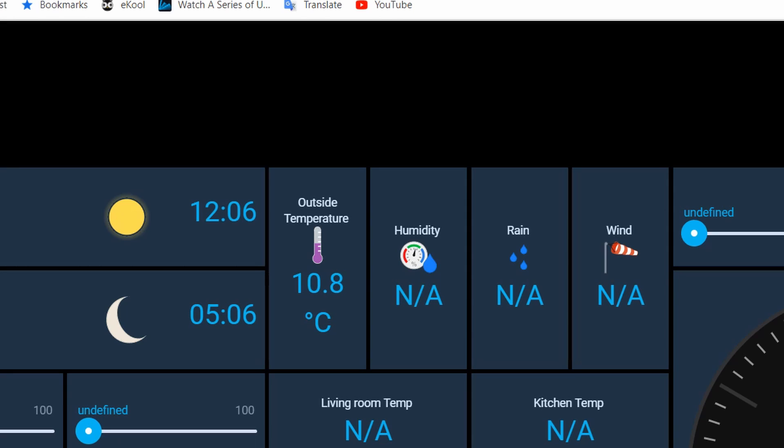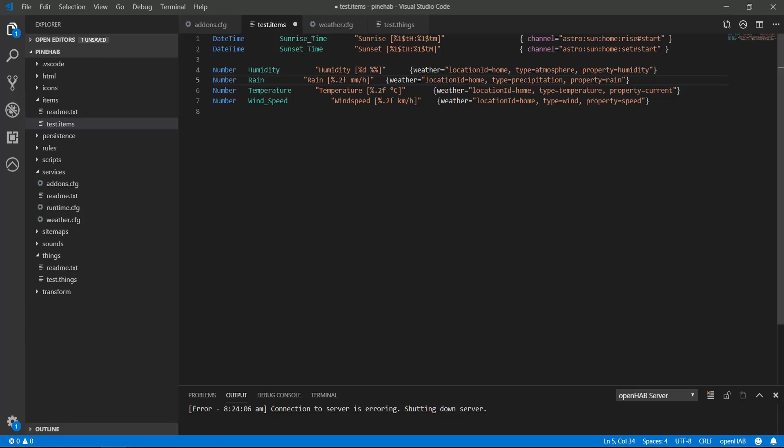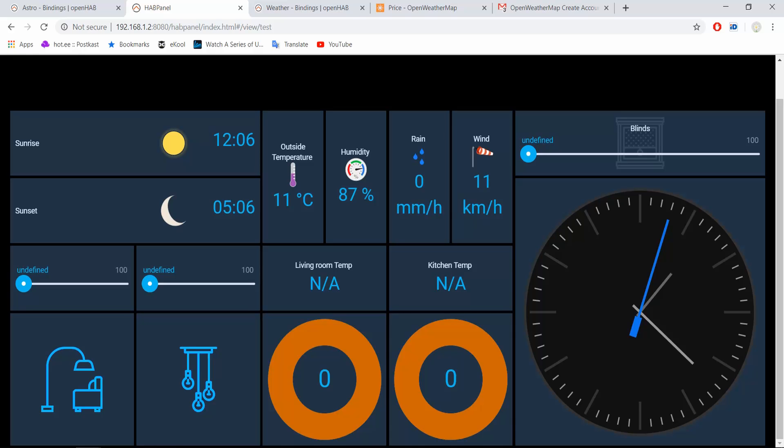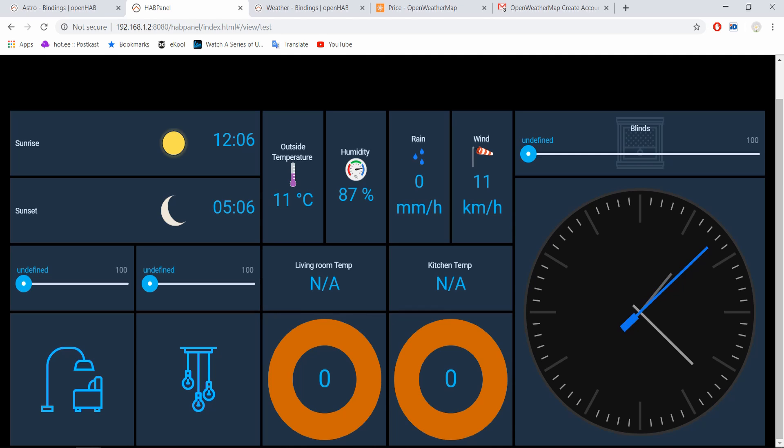But look at the temperature. It doesn't really matter if it's 10.8 or 10.81 degrees. That is unnecessary accuracy. To change that, go back to the test.items file. Inside the square brackets, as you might remember, is the formatting info. Let's change this 2 to a 0 on all of them and hit control s to save. Go back to HAB Panel and if it hasn't refreshed yet, do it manually. And behold, we have information that is live and actually in a useful scale.